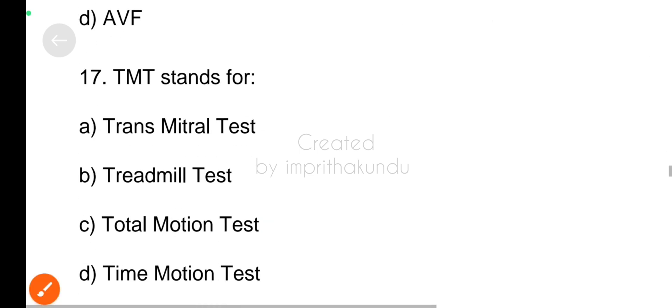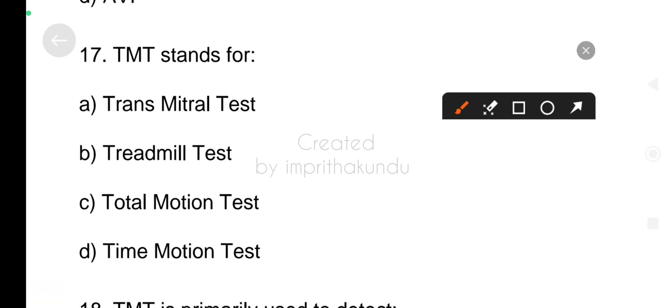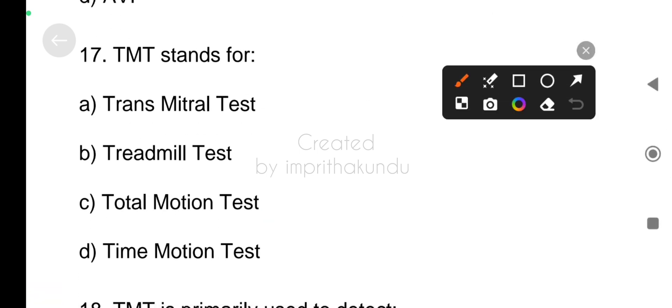Number seventeen, TMT stands for? Correct answer, treadmill test, option B.